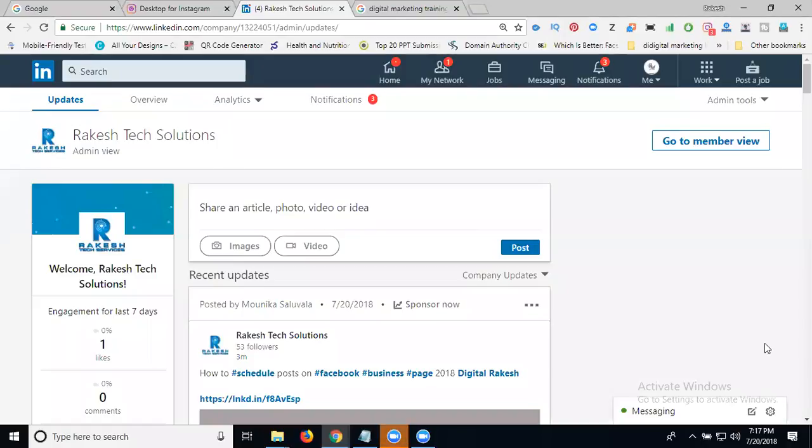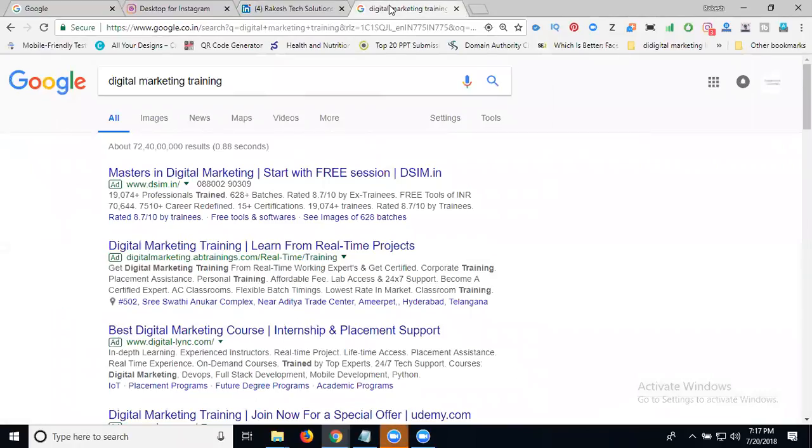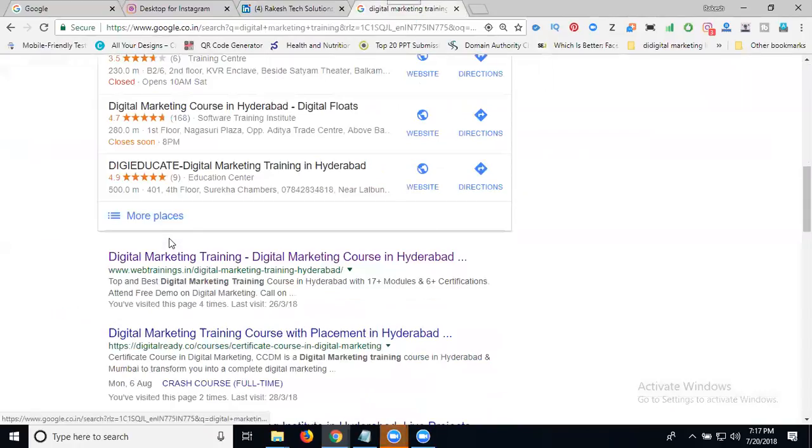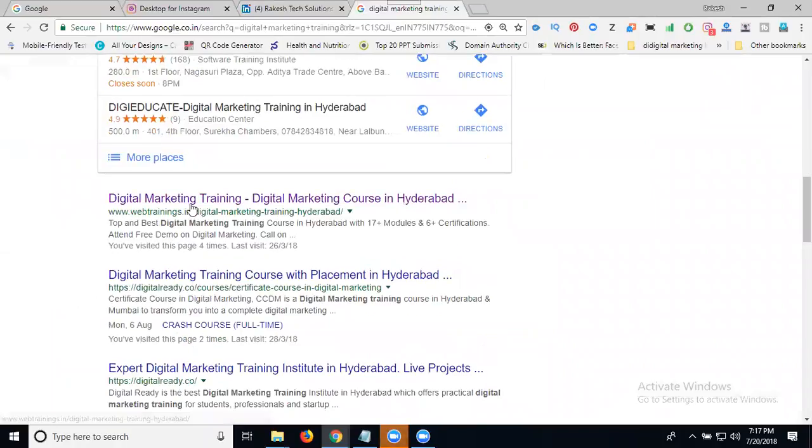I'm discussing how to create a LinkedIn showcase page. I'm searching for summer training and opening a website as an example.